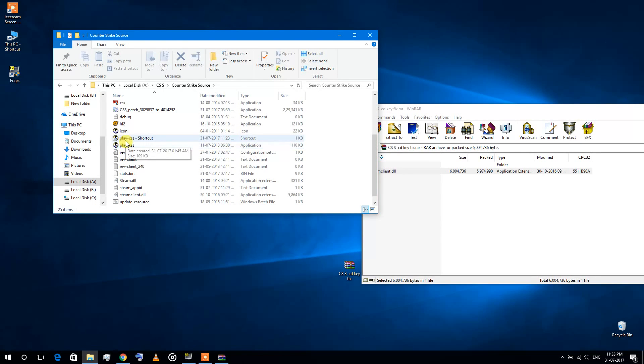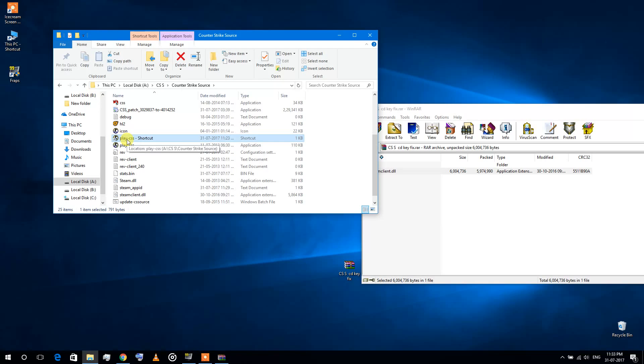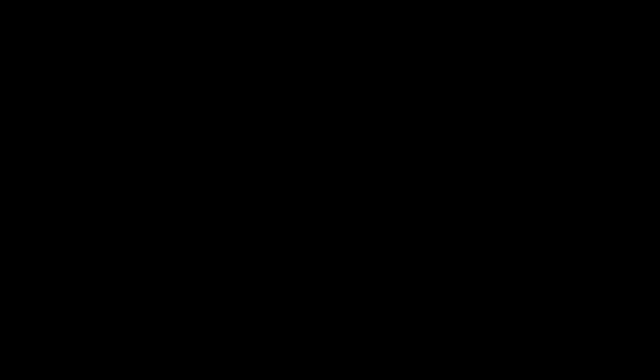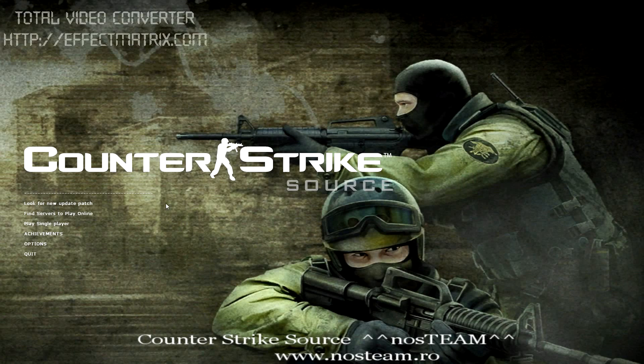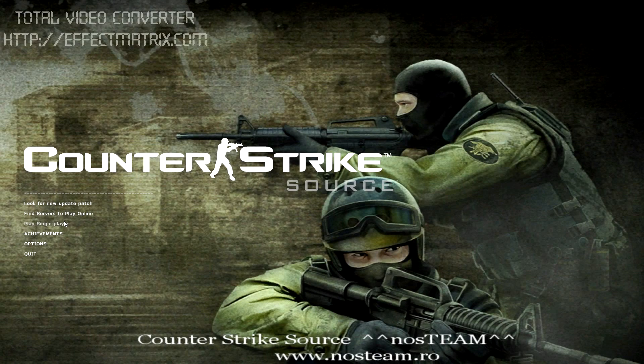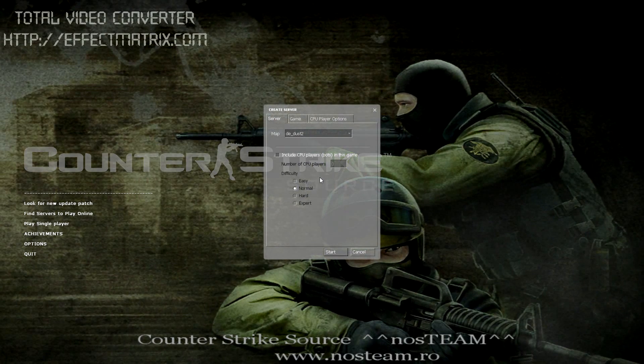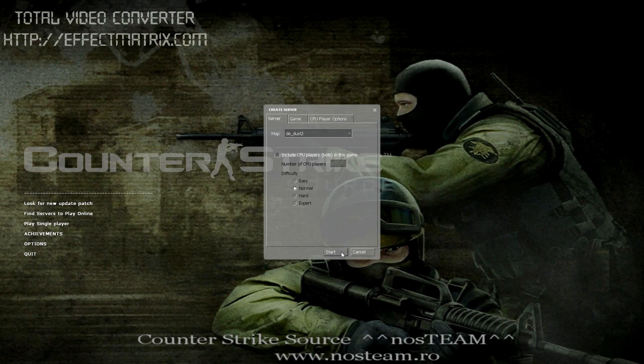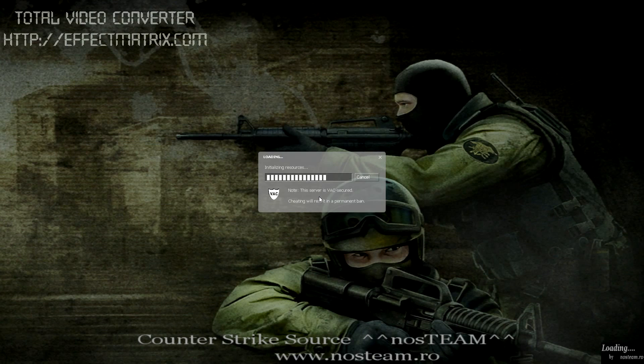Now I'm going to play the same game again. There won't be any errors now. As you can see, the game is working. You can play the game now, and you can even play online games.